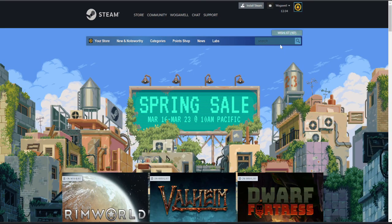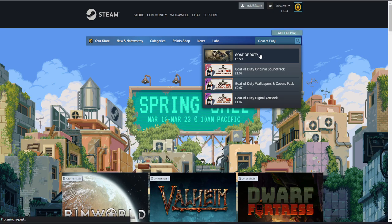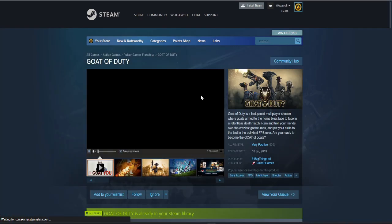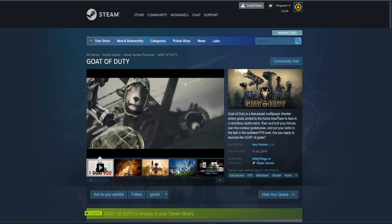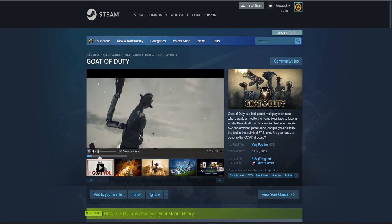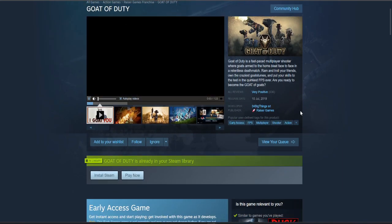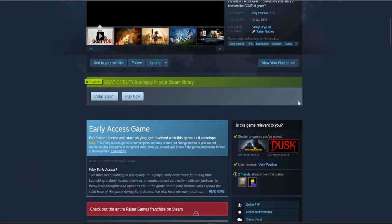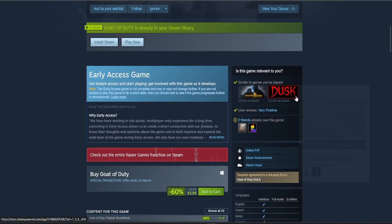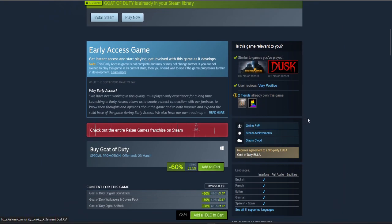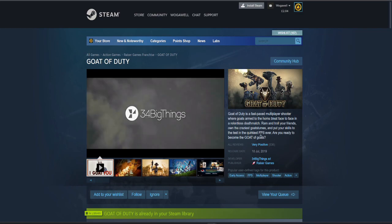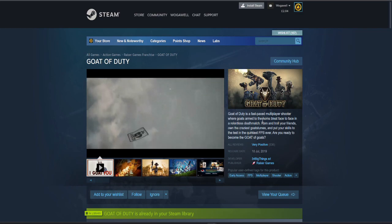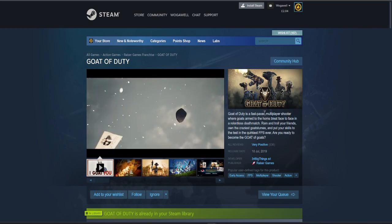We're off to a flying start here with Goat of Duty. Oh wonderful, I've always wanted this in my library. Look at this wonderful fast-paced multiplayer shooter. My friends already own it as well. Goat of Duty, brilliant.